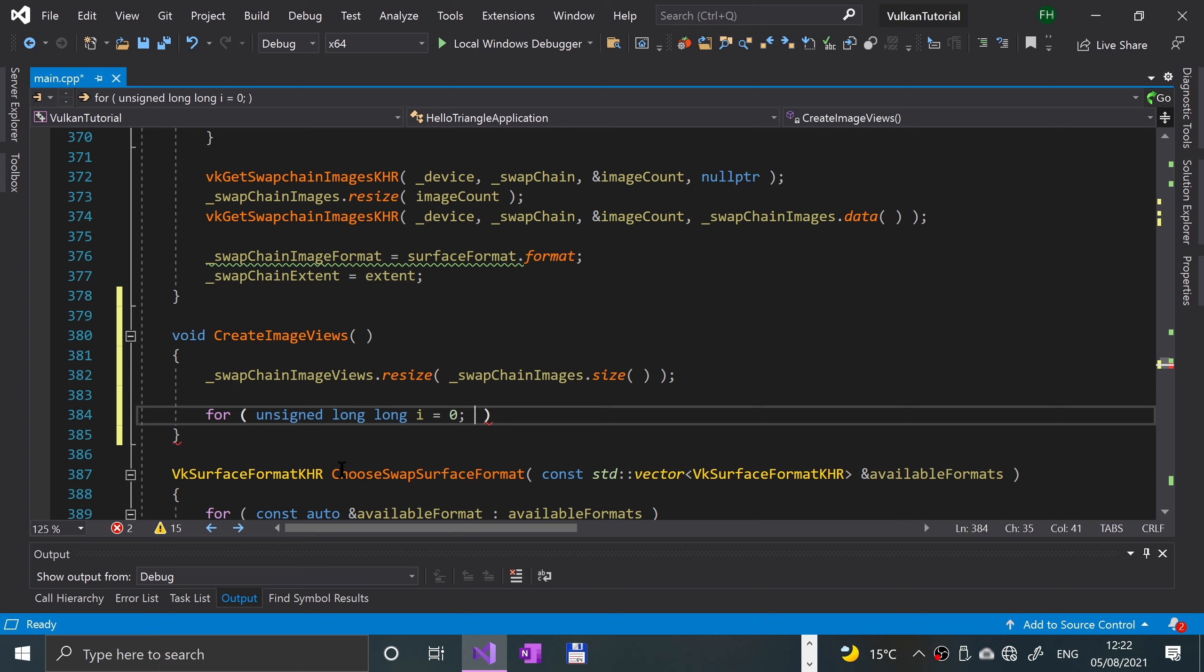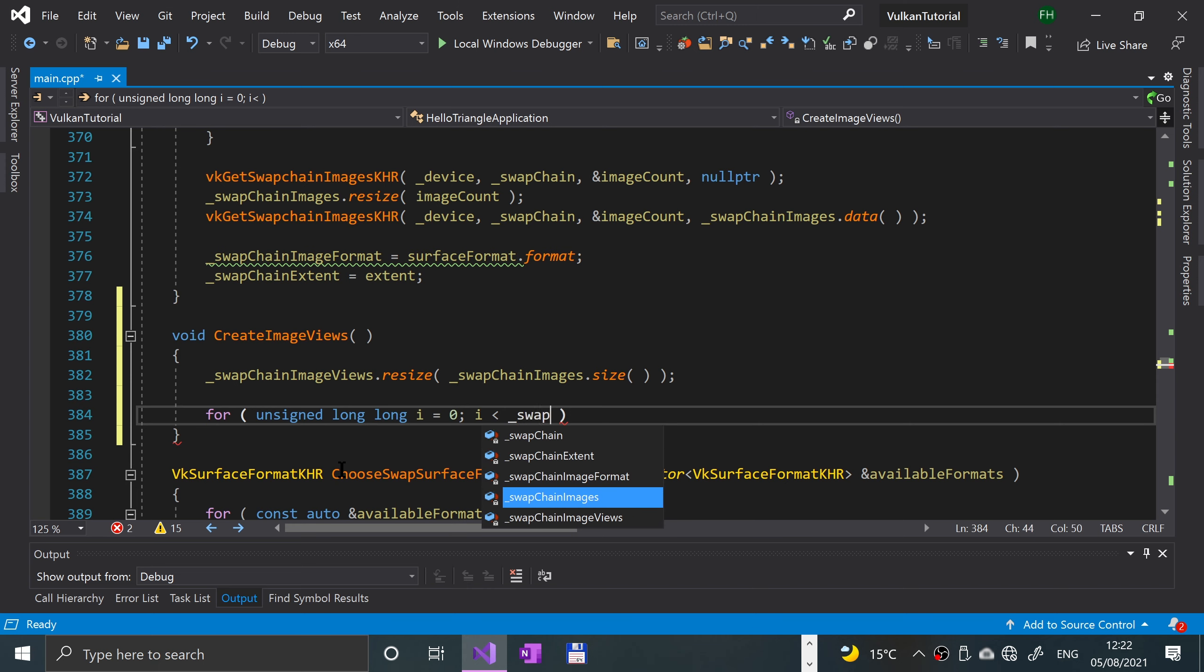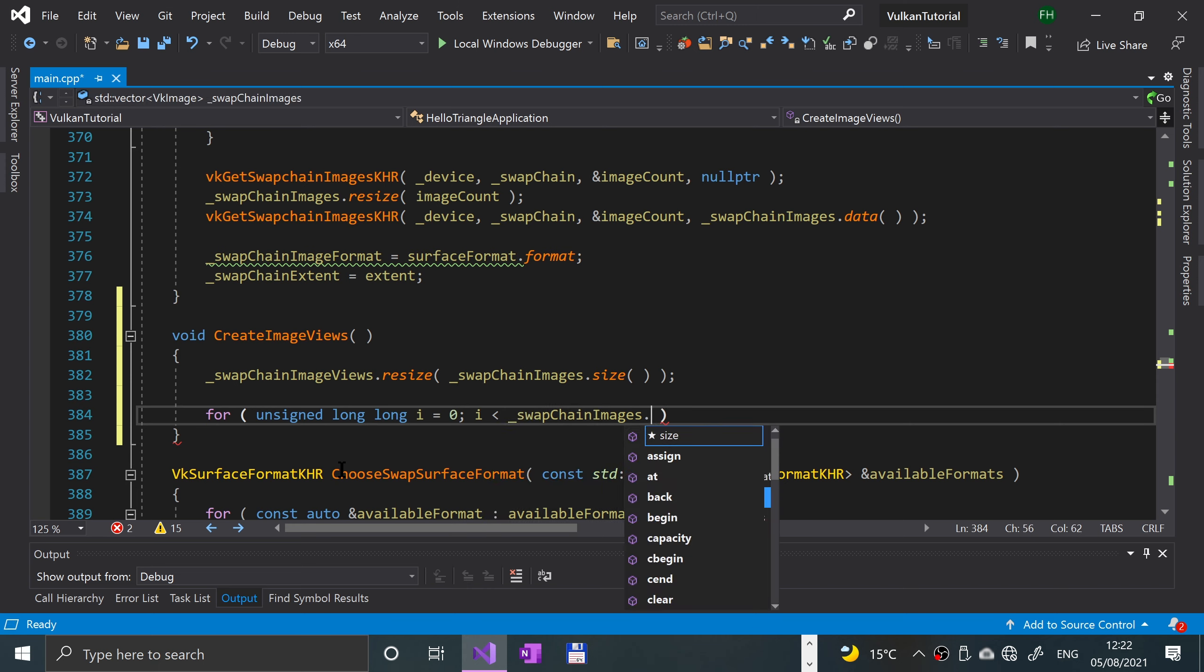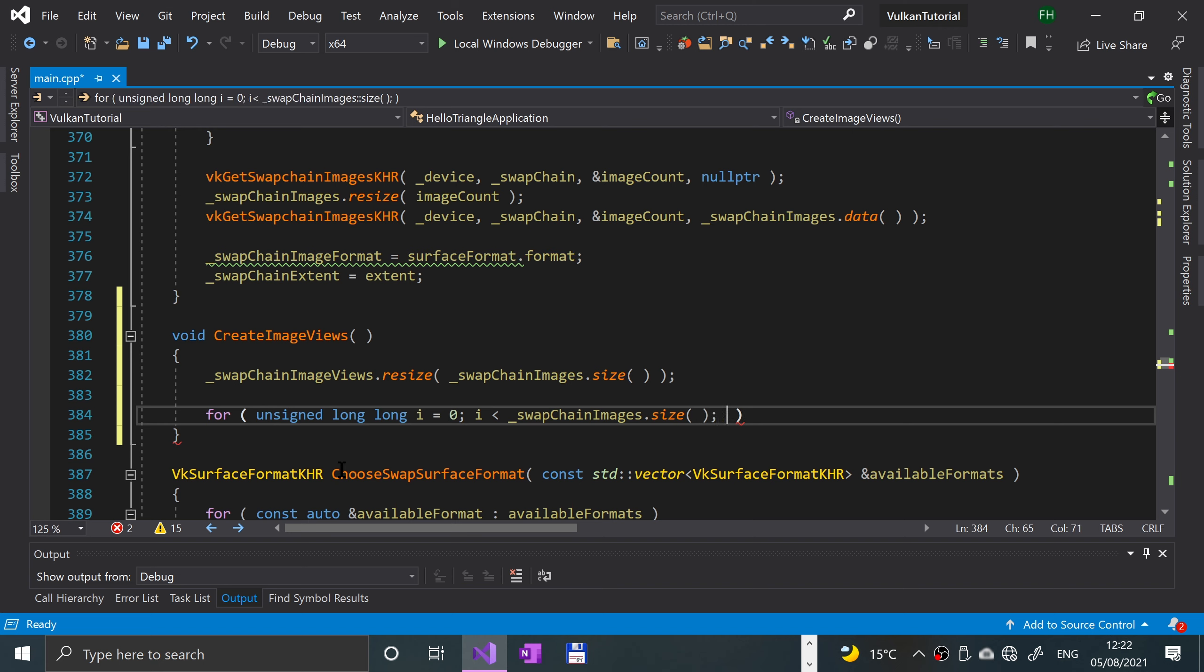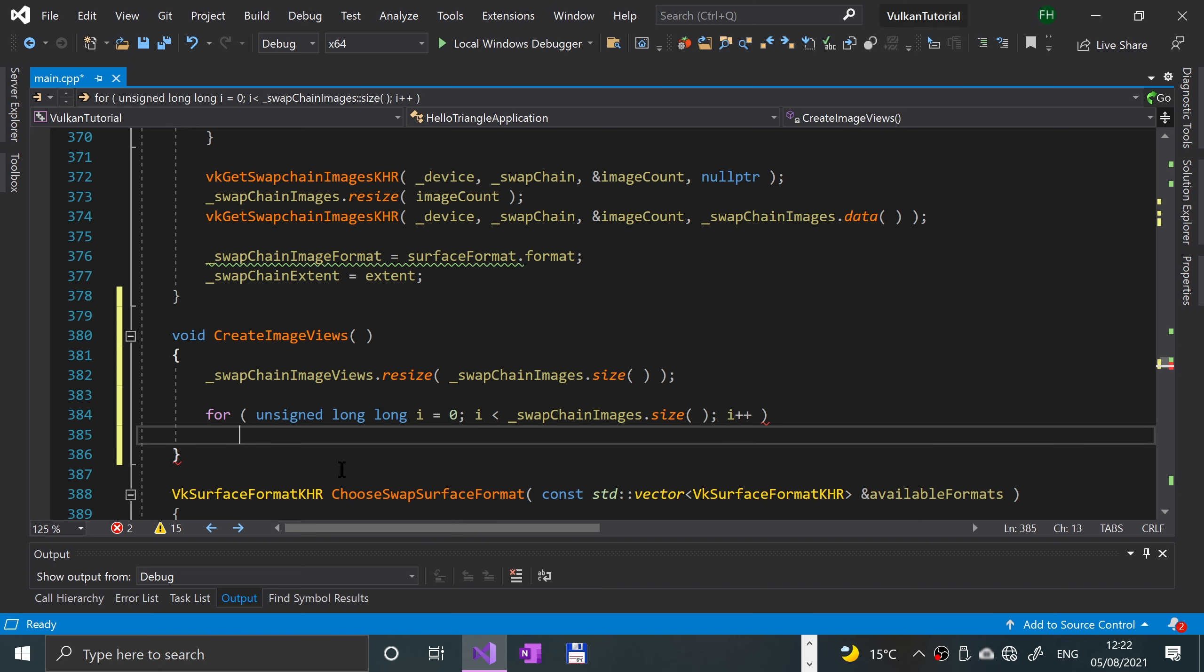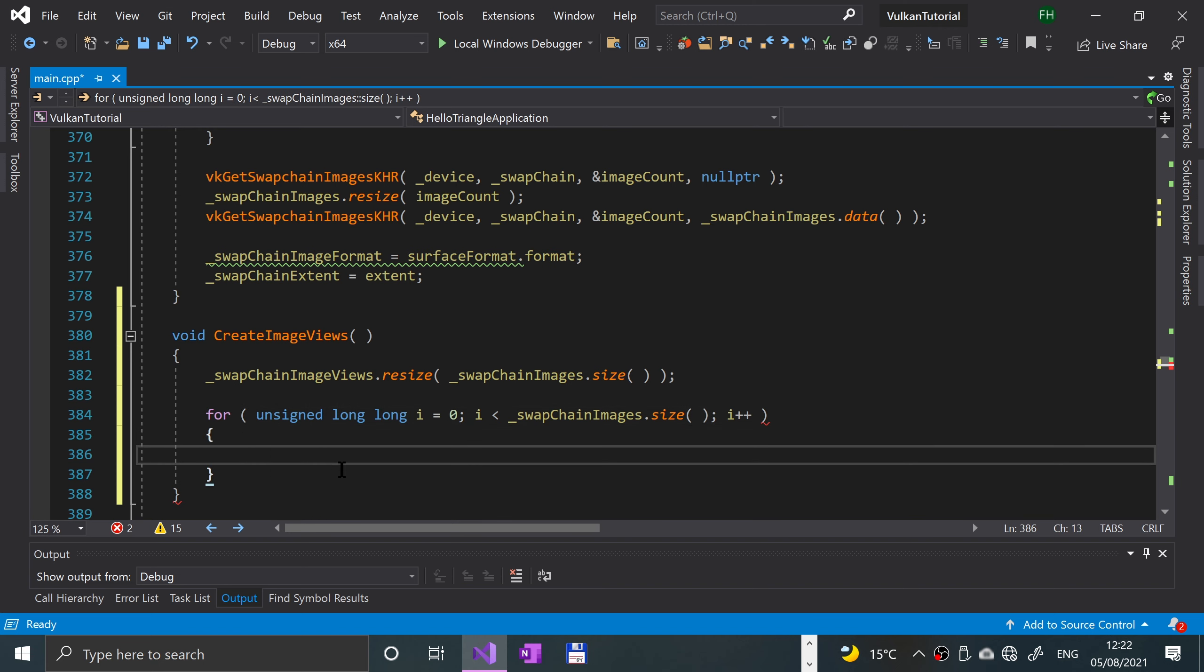If the source code says size_t it's the same thing. I is less than the swap chain images size. Pretty basic stuff in terms of for loops.